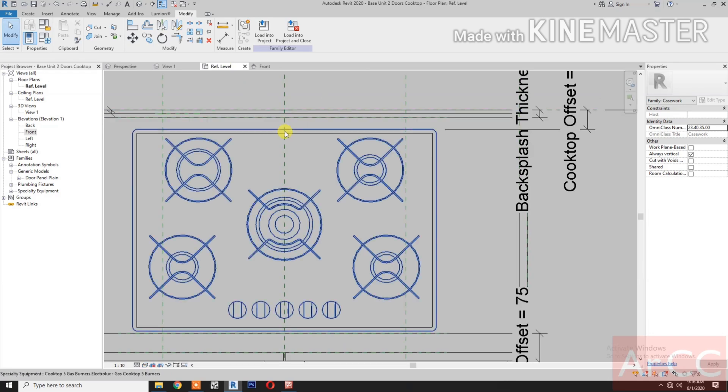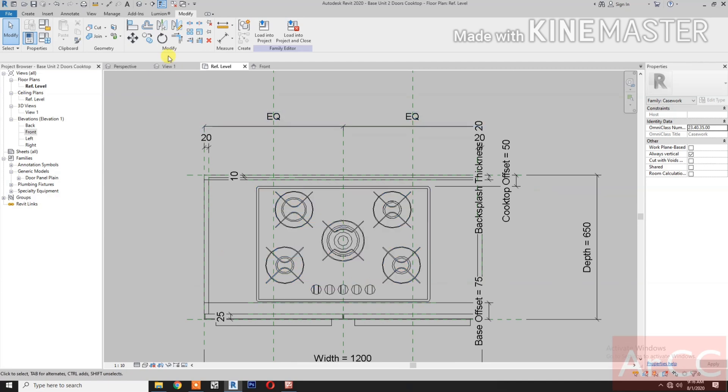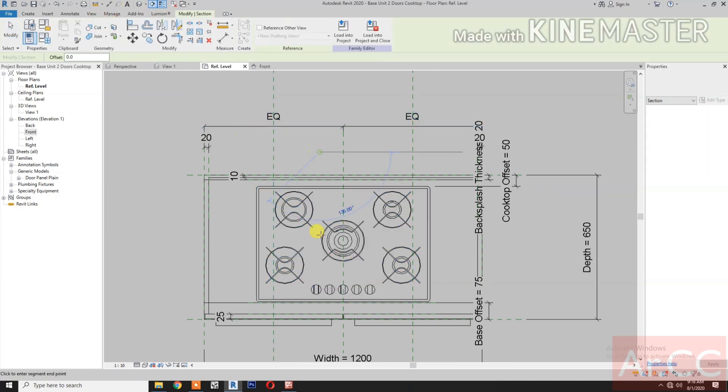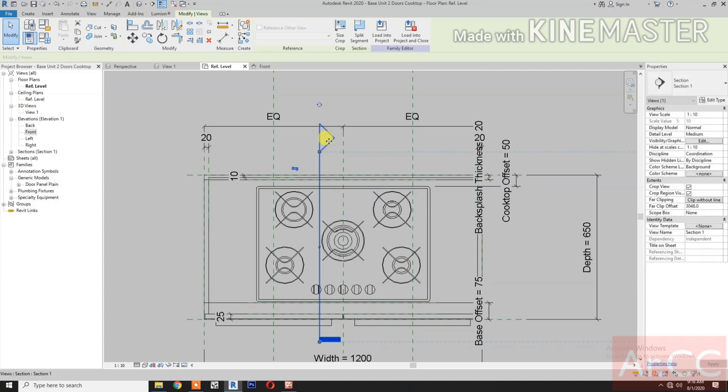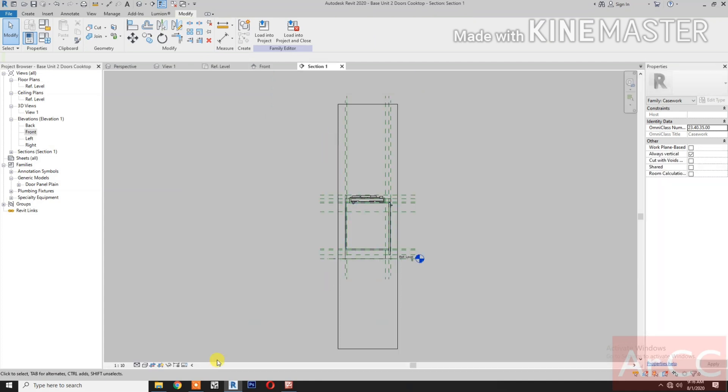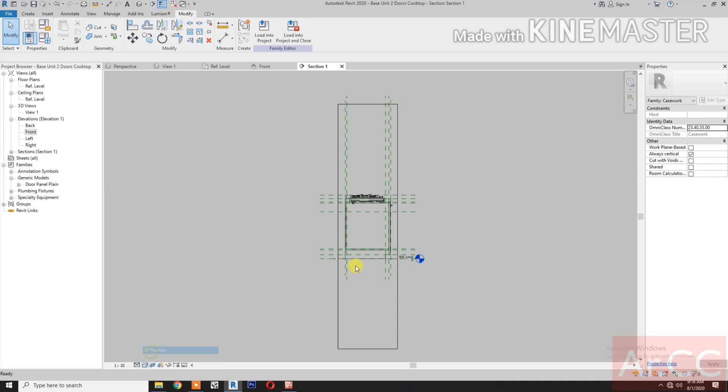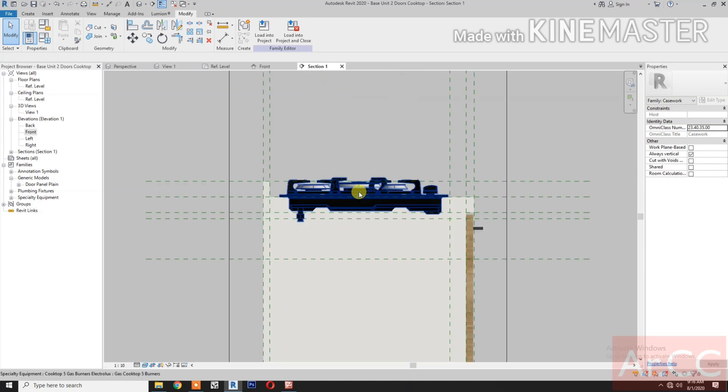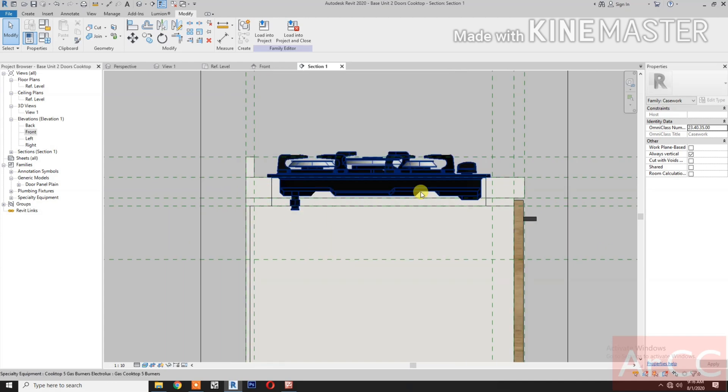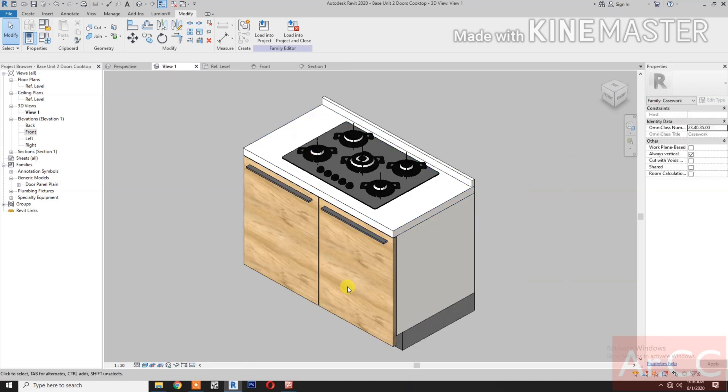Go to reference level. Go to view. Let's create a section. Double click the section head. Let's see. Change the detail to fine to realistic. Perfect. Let's go to 3D view.